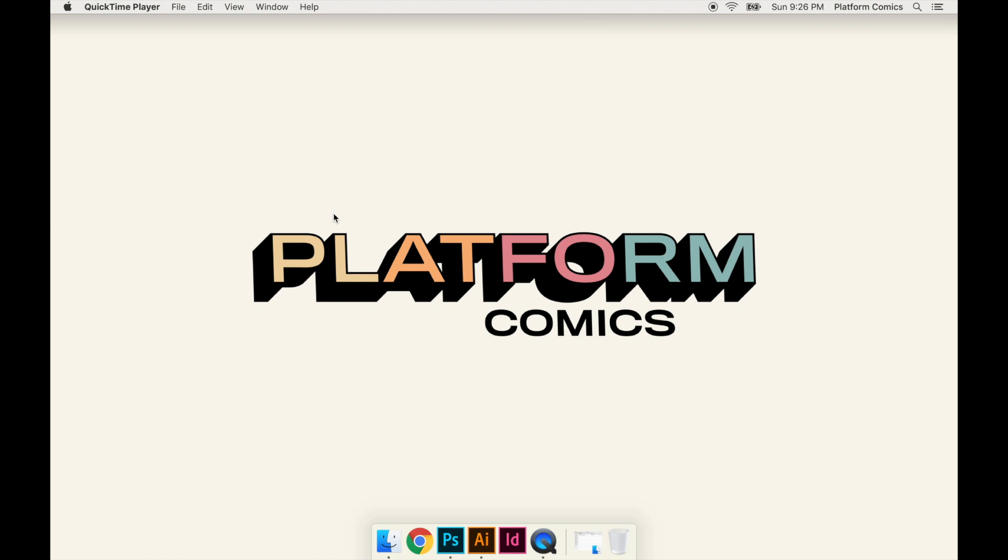Welcome back to the series on comic book production from Platform Comics. What I want to go over in this video is modifying art files.